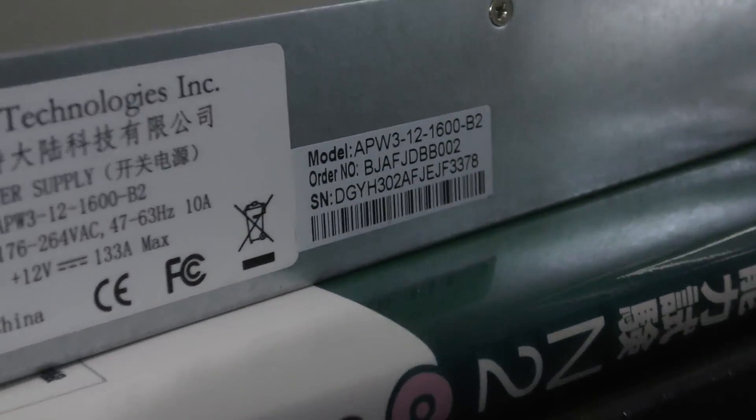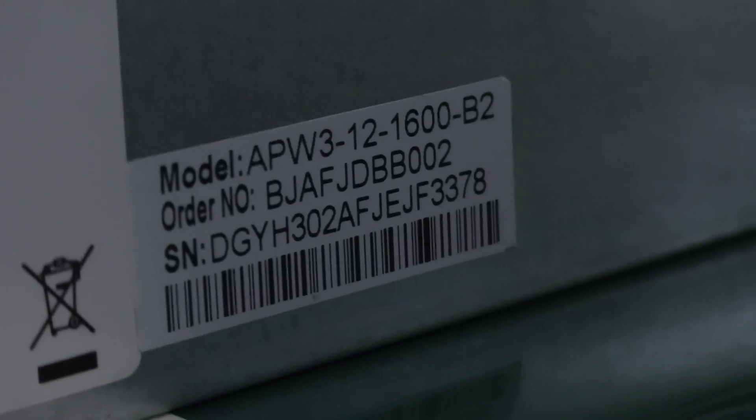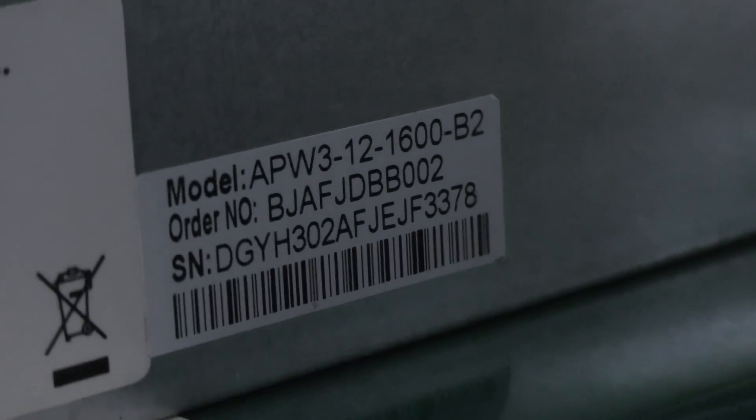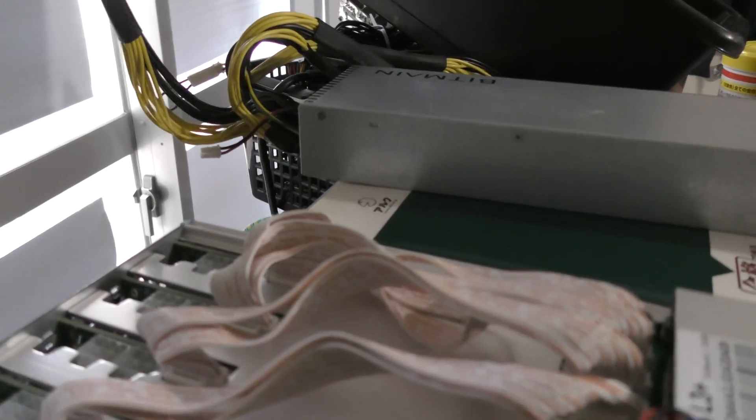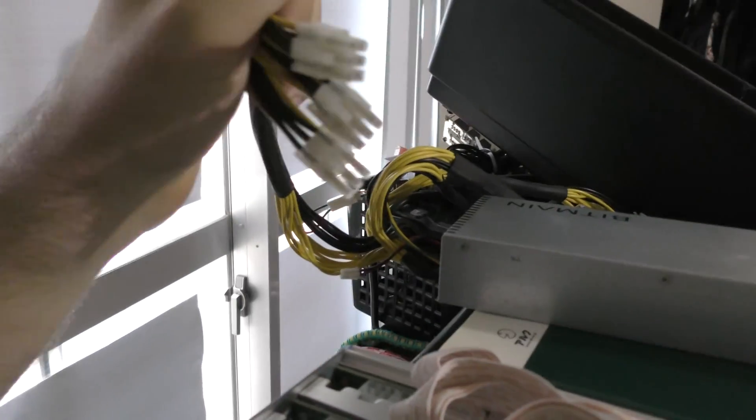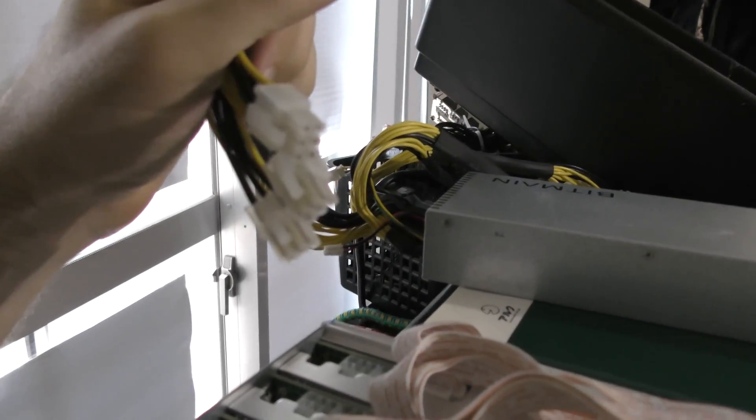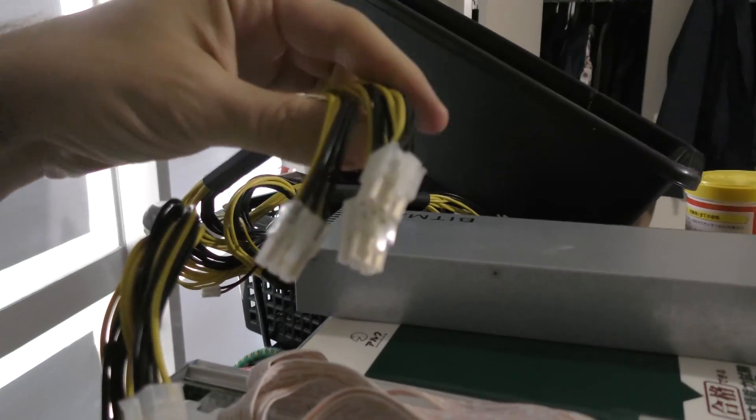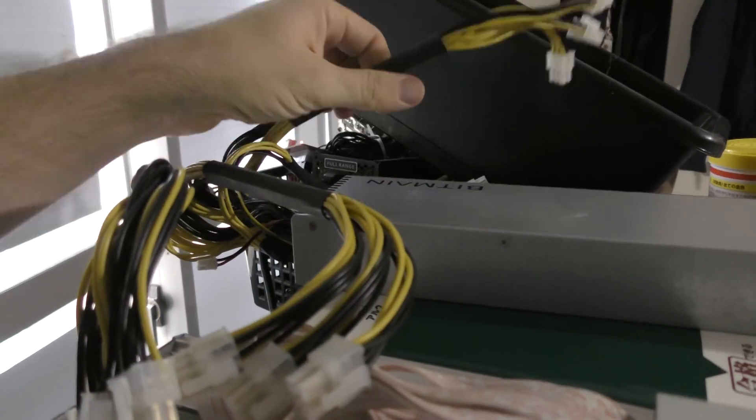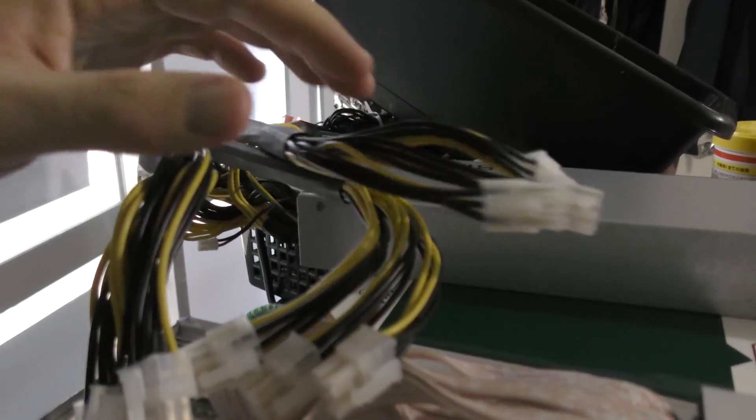The power supply we'll be using is an APW3 TAC 12 TAC 1600 Bravo 2. As you can see, this PSU comes with plenty of ATX PCIe connectors and we're just gonna go ahead and skip through this part and connect all the connectors.